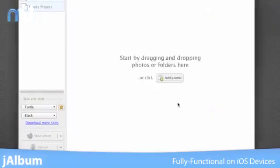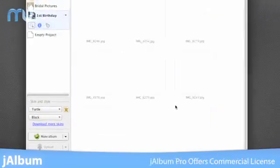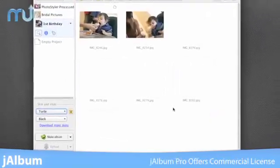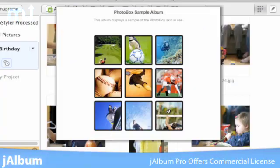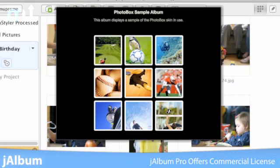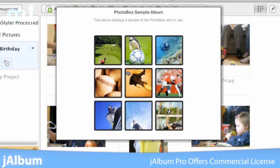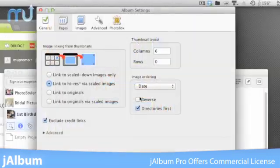J-Album Pro comes with all the same features you know and love, as well as a commercial license, making it perfect for your organization or small business.